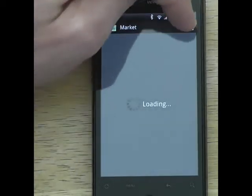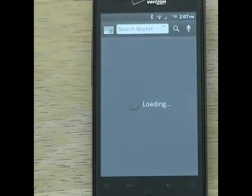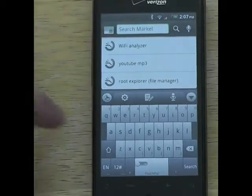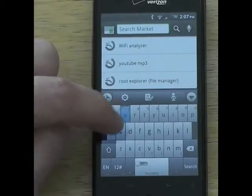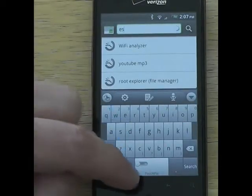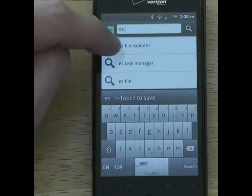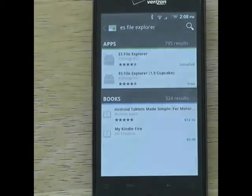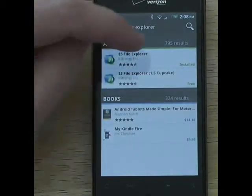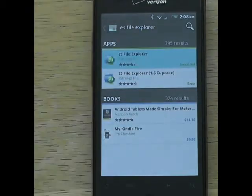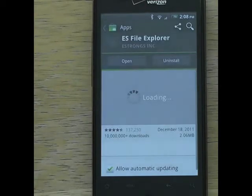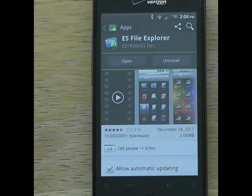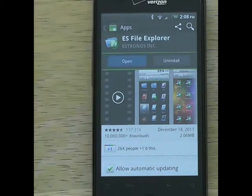Search for ES Explorer - just hit search and type in 'ES' with a space. It says file explorer right there, first one on the list. Go ahead and click on it, install it, then open it.